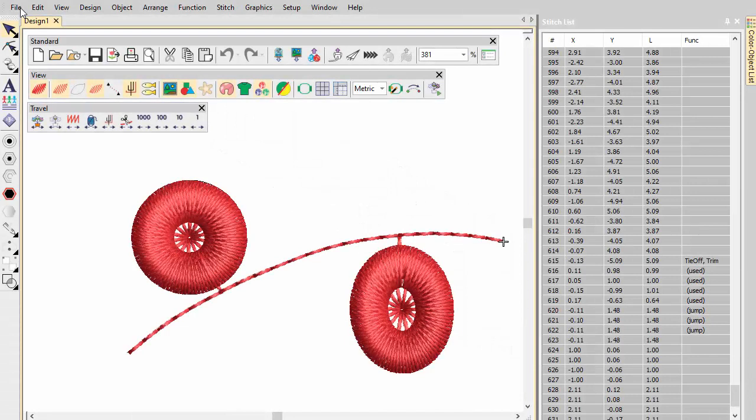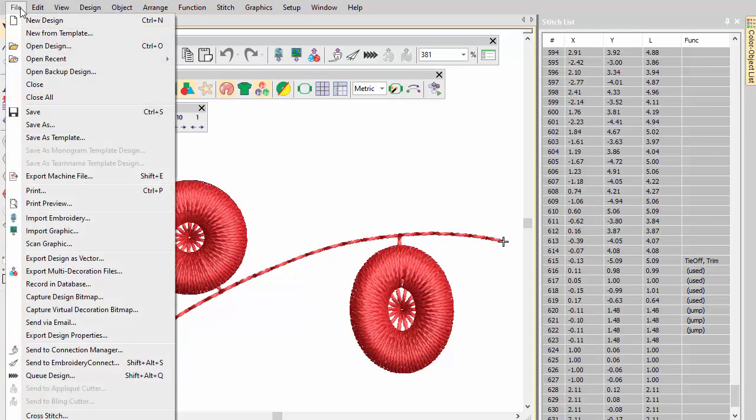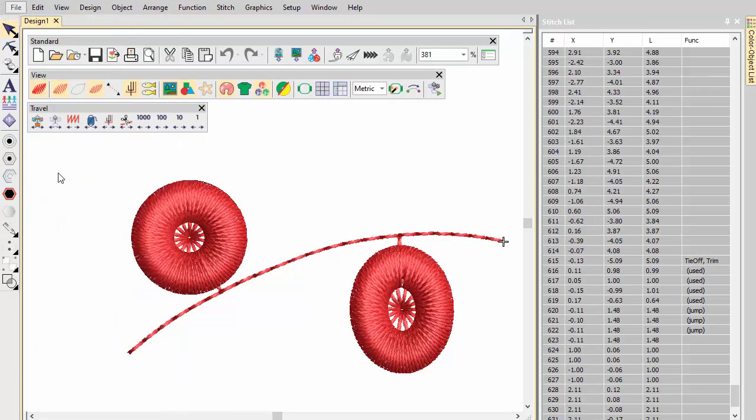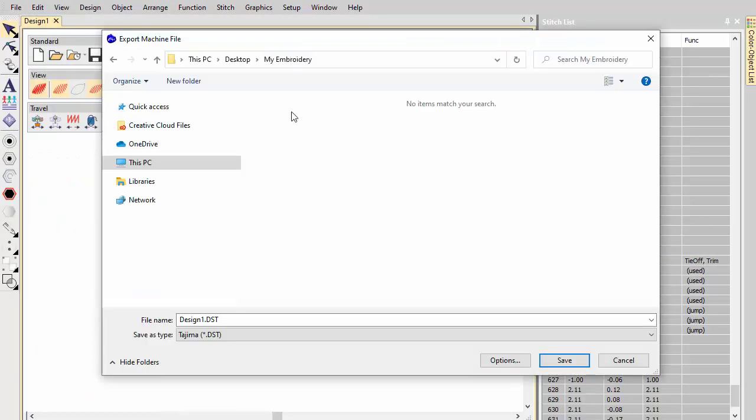Export the machine file corresponding to your selected machine format, for instance, Tajima DST or SWF EBD.